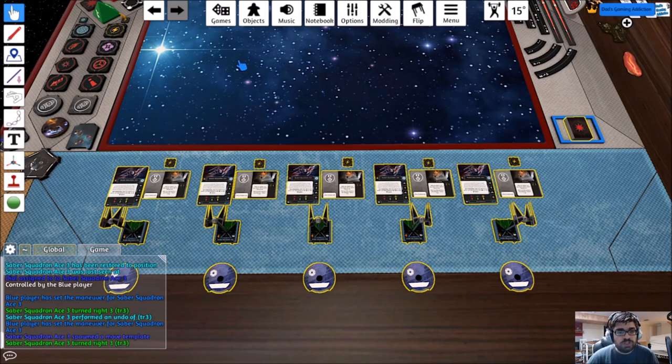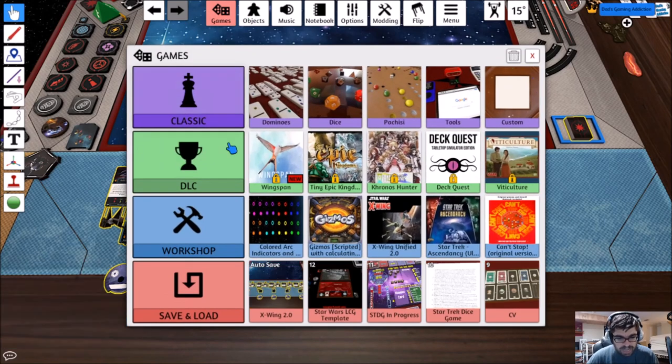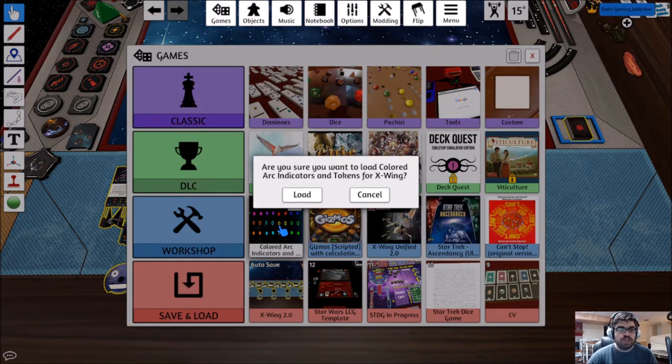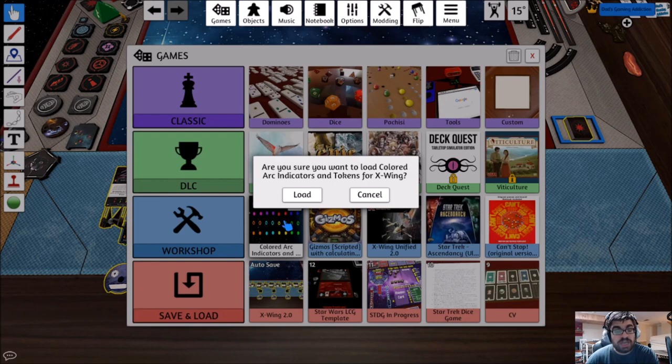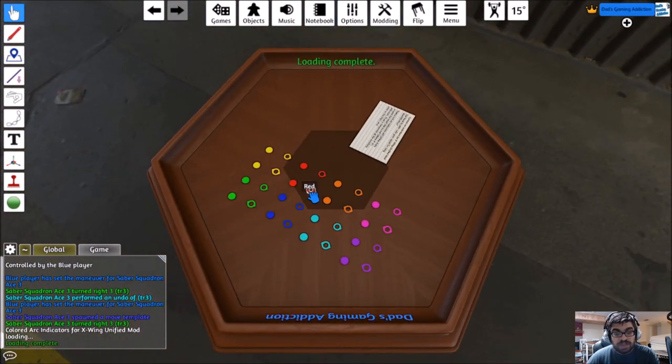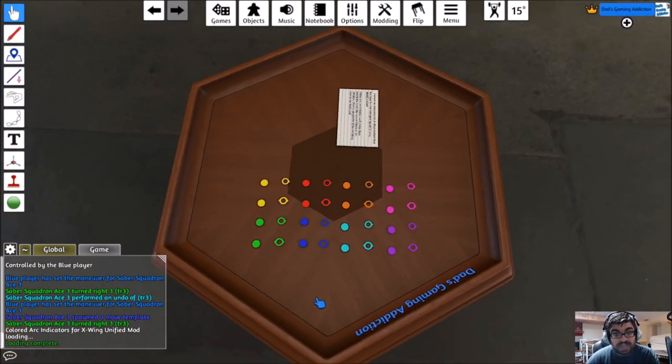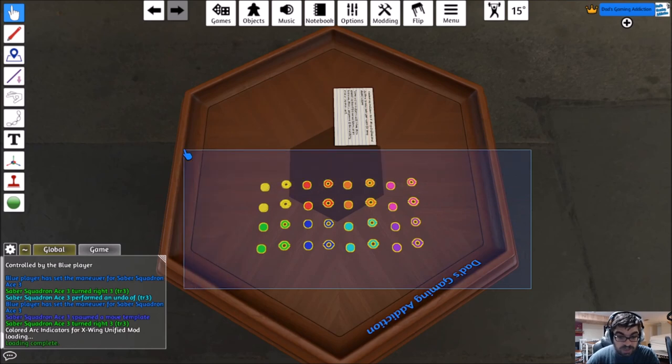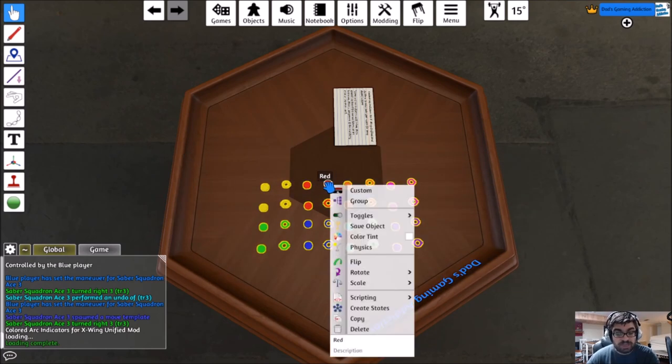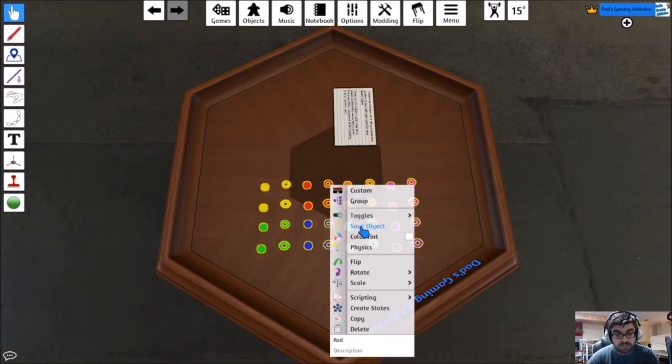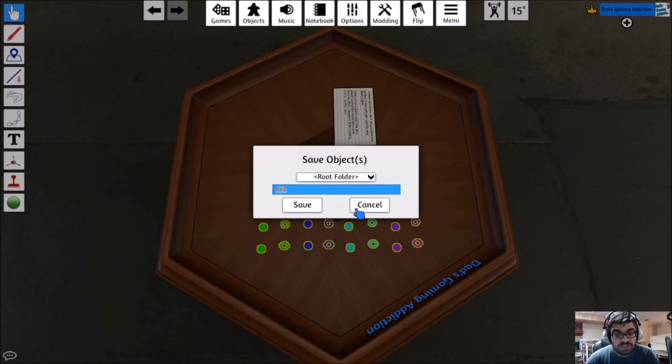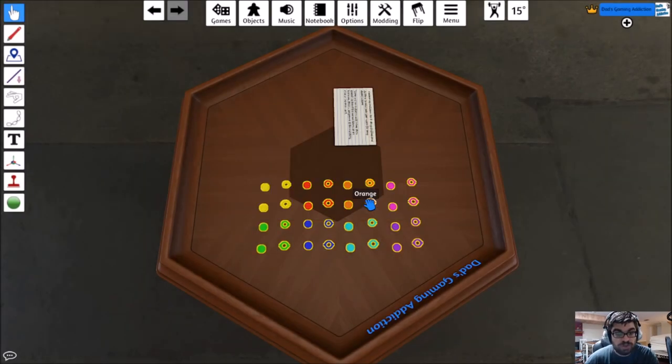We're going to select everything, right-click, and save object. We'll name it XW for X-Wings, Saber, Uncolored. That way we can reload this list at a later date, should we leave, which we're going to right now. We're going to go to Games and go to the Colored Arc Indicator and Tokens for X-Wing. You've subscribed to this or should have already. I'll put a link in the below description. I'm going to load that. We're going to save this as its own object. Select all of these, right-click, save object, and name it whatever you want.